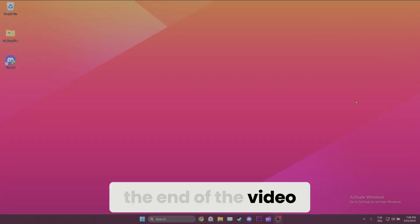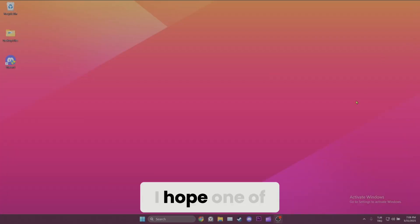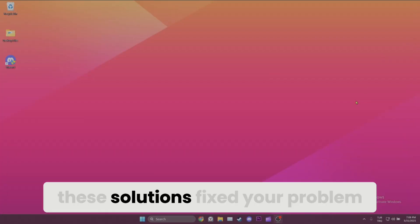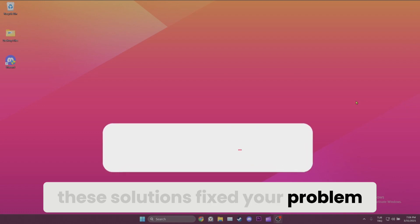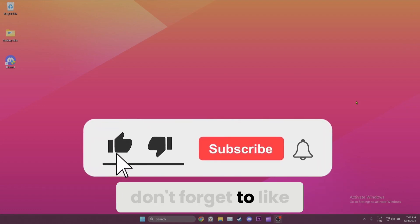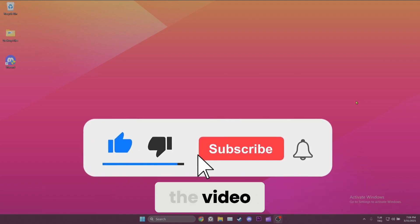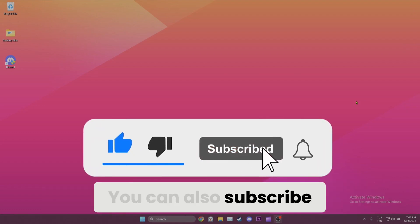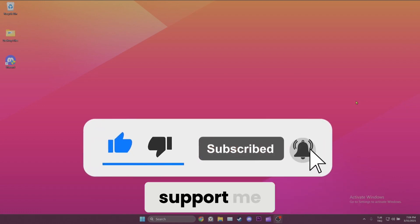We have come to the end of the video. I hope one of these solutions fixed your problem. If the video helped you, don't forget to like the video. You can also subscribe to my channel to support me.